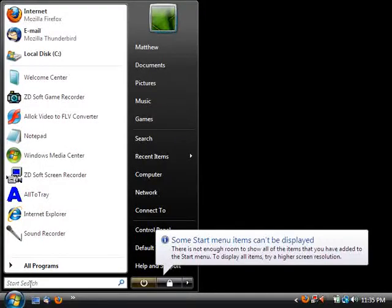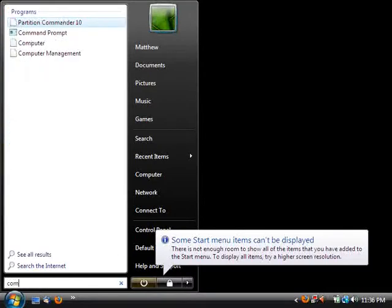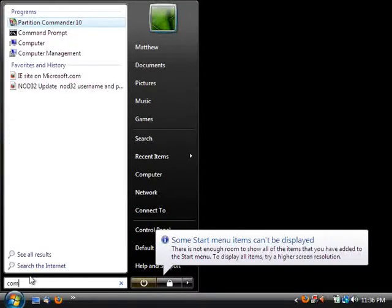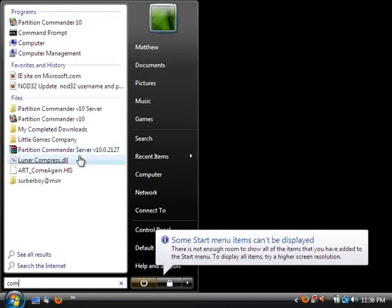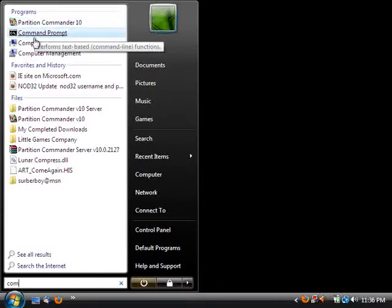I want to show you today how to enable the administrator account on Windows Vista or Windows 7. Just click start and in the search box type in 'com' and then you want to go to command prompt.